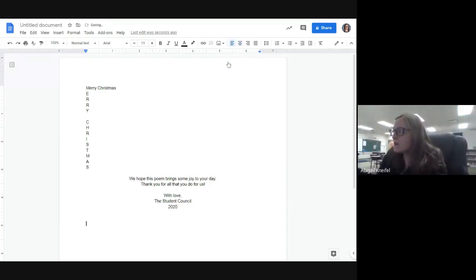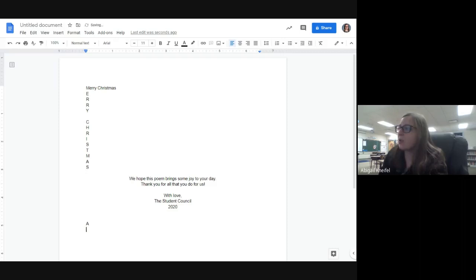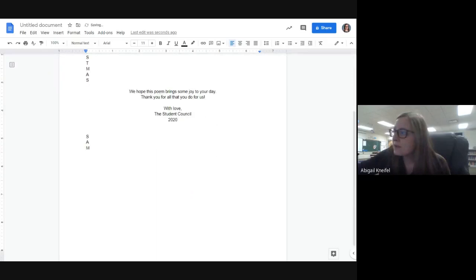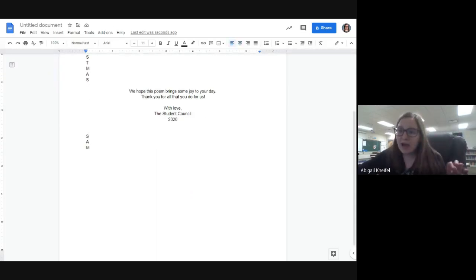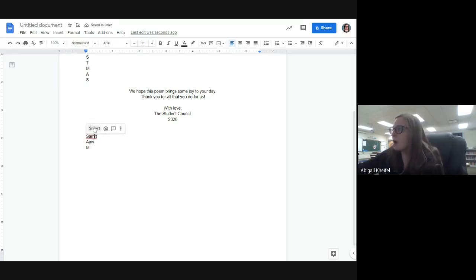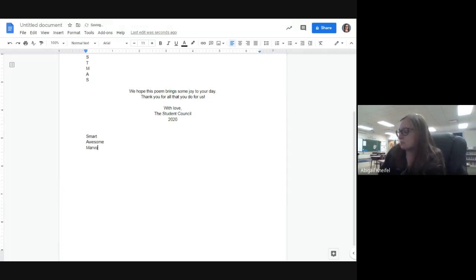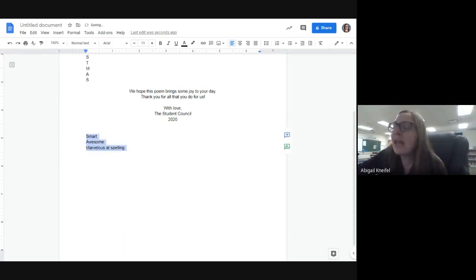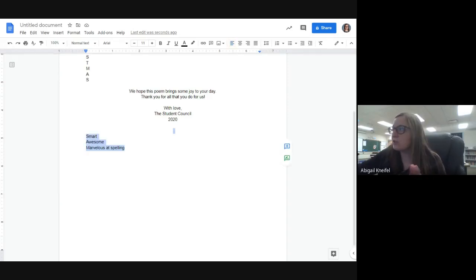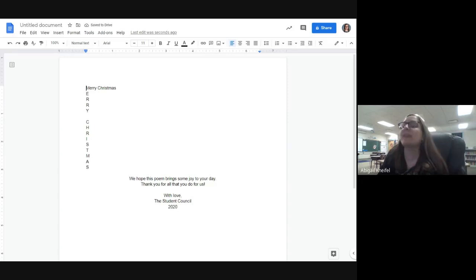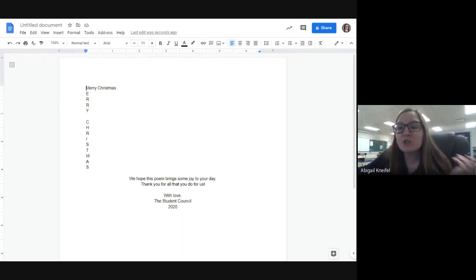So what is an acrostic poem? An acrostic poem is a type of poem where you use a word to spell something out, and then use other words for the poem. Here's the name 'Sam' — so for S maybe I'll put 'smart,' for A maybe 'awesome,' and for M maybe 'marvelous.' That would be considered an acrostic poem — I'm explaining Sam by using Sam's first initials. The word we're going to spell out is 'Merry Christmas.'